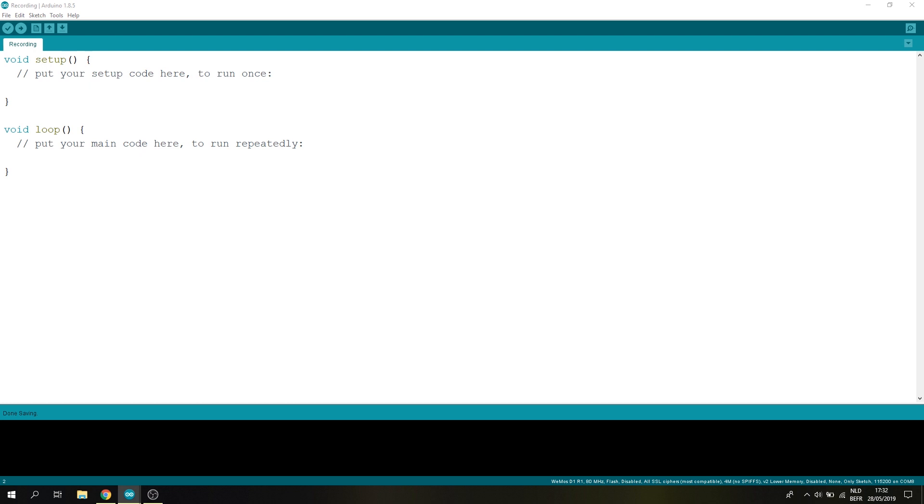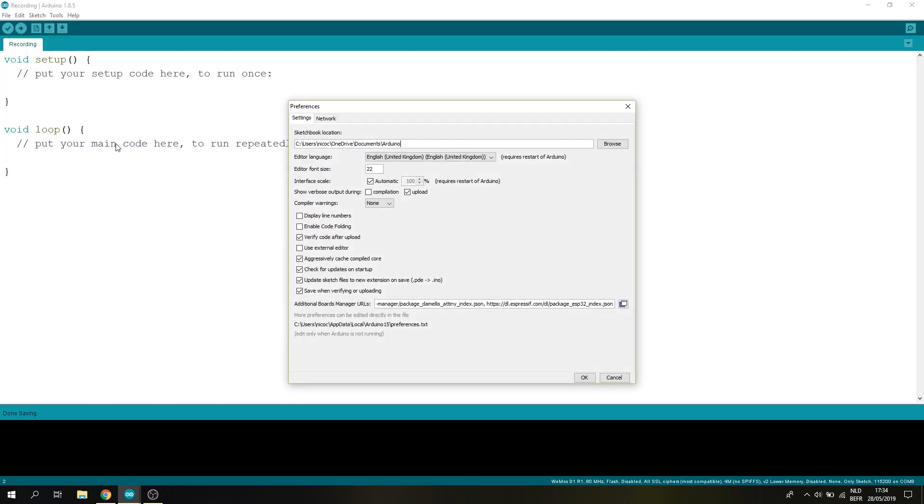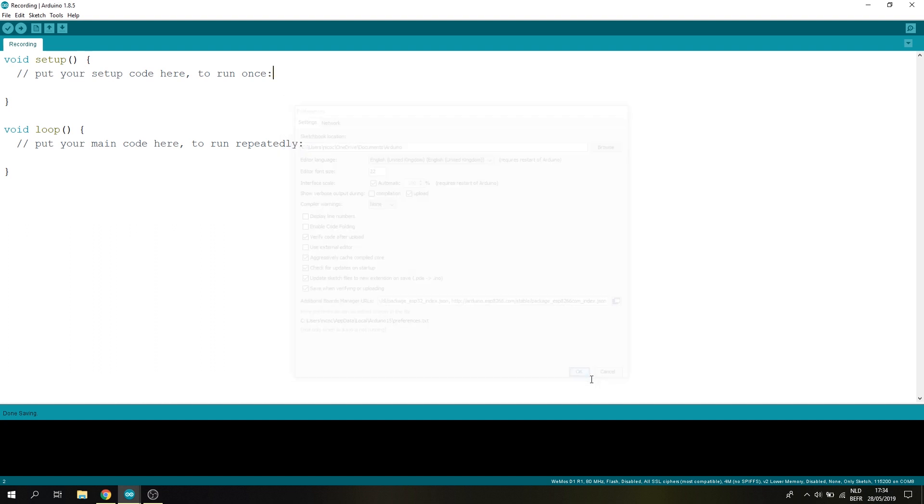Now we can open up our Arduino IDE and have to make sure we have the additional board definitions. To do this go to file then preferences and then add in this link. If you already have some links inside this field just add a comma and paste in the link. You can get the link from the description down below. Once you have added the link click OK.